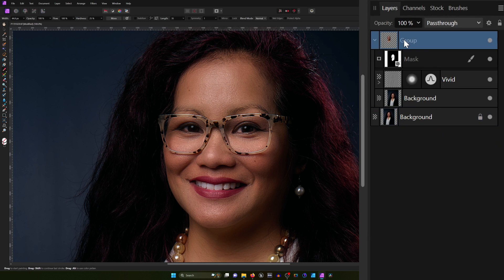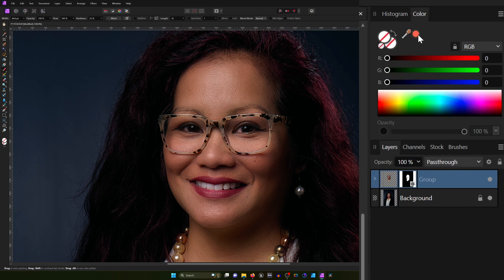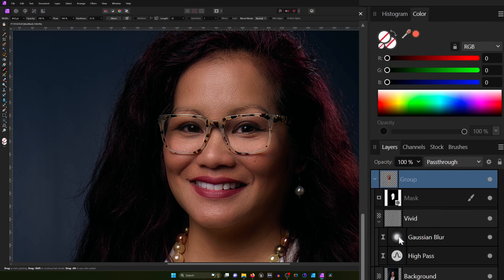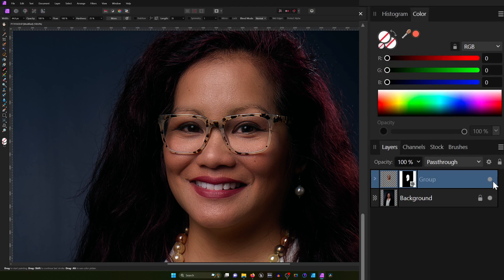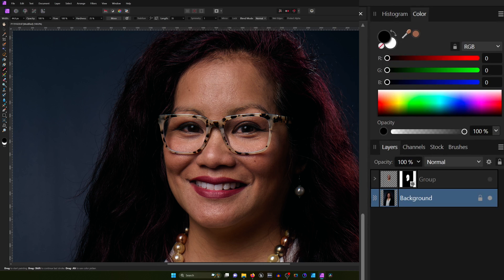If you had this top group layer selected and you hit the eyedropper and grabbed a color off her skin, the swatch doesn't match what we picked — sometimes it's a bright orange, sometimes a bright green. That's because of all the effects going on inside this layer; Affinity Photo can't determine the pixel color you see. So the best thing to do is hide this, select the background, then grab the eyedropper and select a pretty average skin color tone — something like this.